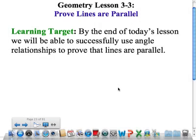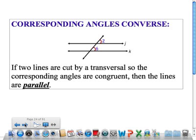In today's video, section 3.3, we're going to look at proving lines to be parallel. This goes right hand in hand with the previous video as far as corresponding angles and what have you. The first is the corresponding angles converse. Recall a converse of a statement is to flip-flop the if and the then part. So that's what we're doing in this section — flip-flopping the statements that we made in section 3.2.